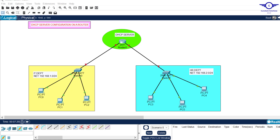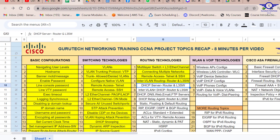Blessed day guys, and peace be upon you this morning. In this video we're going to learn how to configure DHCP server on a Cisco router. We're going to use a topology to demonstrate the configuration. Today we're doing number five, part one: DHCP server on the router.